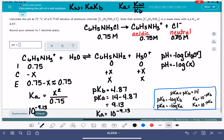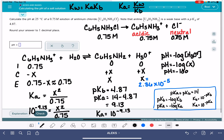Solving: 10^(−9.13) × 0.75, then take the square root of that. This gives an x value of 2.36 × 10⁻⁵. Plugging that into the pH equation: pH = −log(2.36 × 10⁻⁵). This is a really tedious problem. That gives us 4.627.